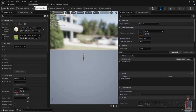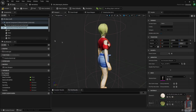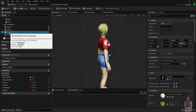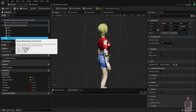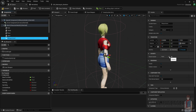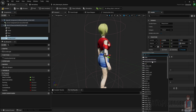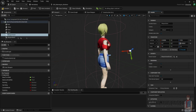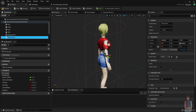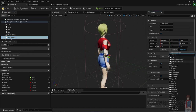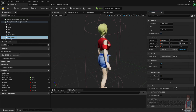Now if we go back to bp_base we should be able to parent these to the actual static mesh. For weapon_hand go to parent socket and add it to the weapon_hand_socket — the location and rotation should be reset back to zero. Same thing for the back: the parent socket should be weapon_back_socket, and location and rotation back to zero.